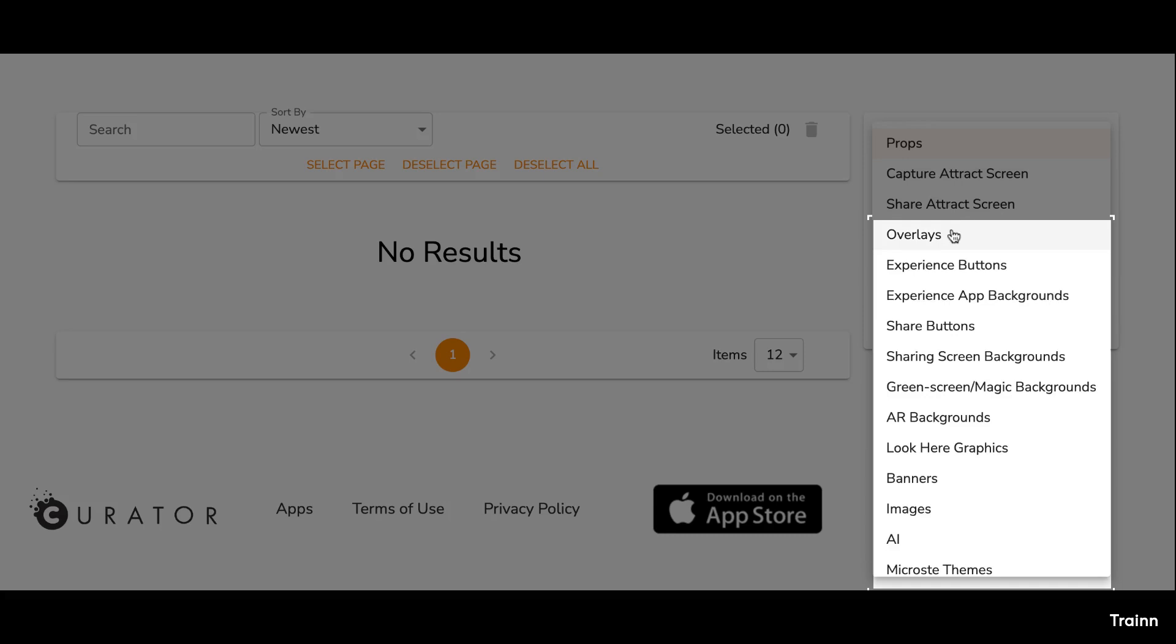These assets include attract screens, overlay templates, buttons, backgrounds, and more. While you don't need to take any action on this page, think of it as an empty filing cabinet where you can design and organize before building an event. All these options are also available on the event form.